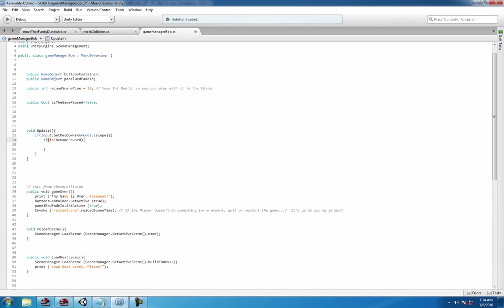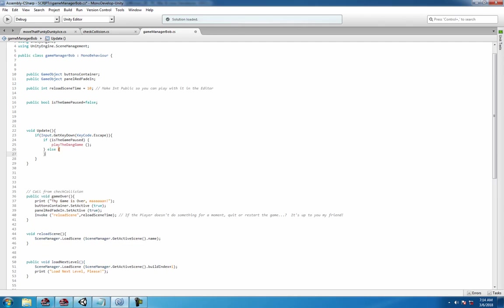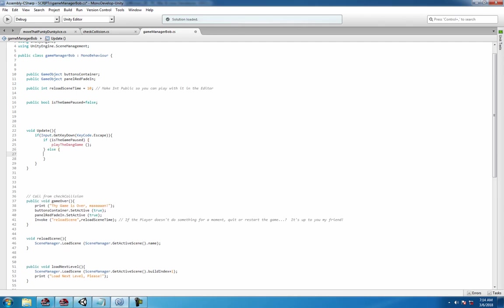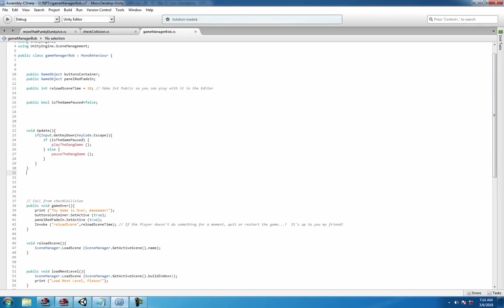So we're saying if the game is paused, play the dang game function. Else, pause the dang game. So now we need to write these functions, that's why we get the red here.